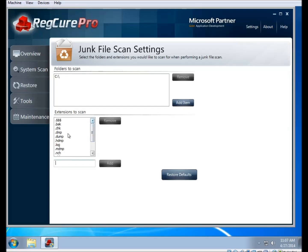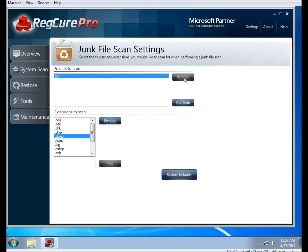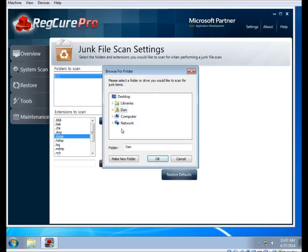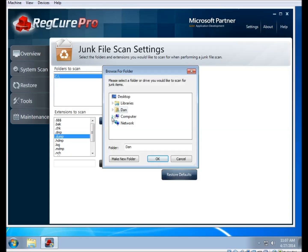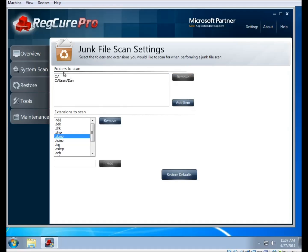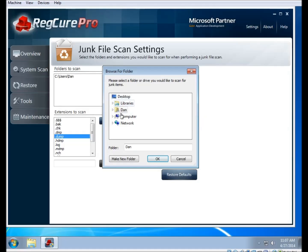If you want to change the location that the junk scan goes through, you can use the section at the top. If you click on Add Item, you can add a specific folder to the list using the navigation window to choose the folder. You can also click on an item and click Remove if you don't want that item to be scanned. If there's only one item on the list, the Remove button will be grayed out because you can't scan nothing. If you don't want to use the junk file scan at all, you can disable it from the Overview screen just like the other sections.